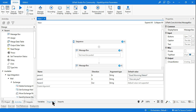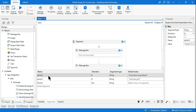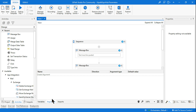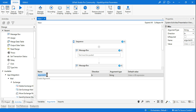Parameters are nothing but a kind of variable — we utilize the Arguments section of Studio to create them. Parameters are arguments or variables that can pass values. The best part is I can change them from Orchestrator without hard coding anything in the studio.